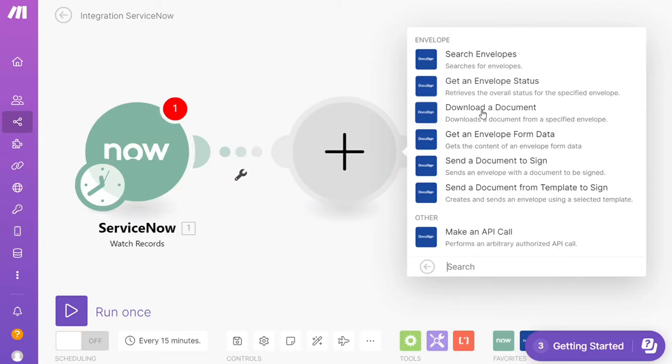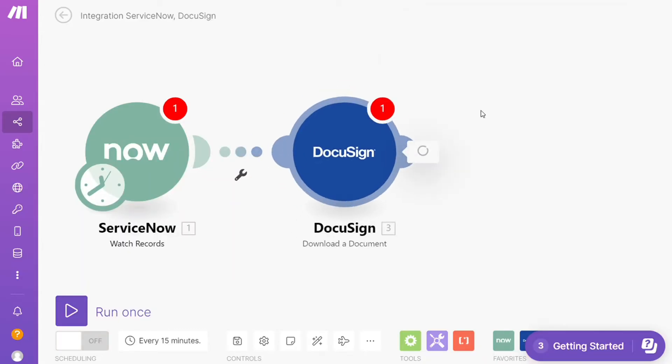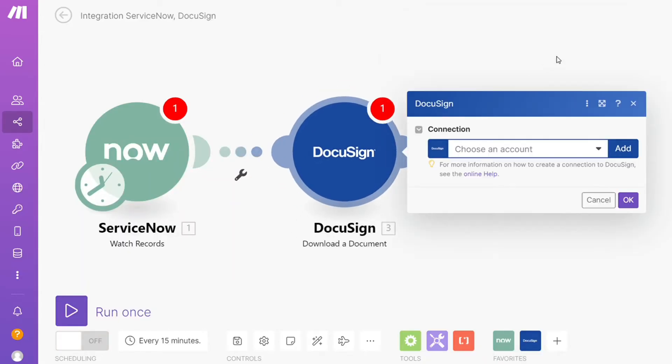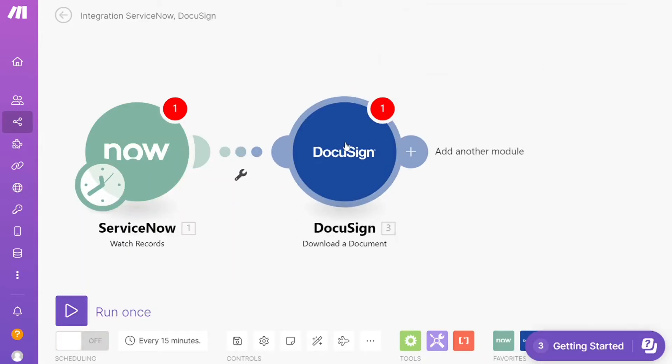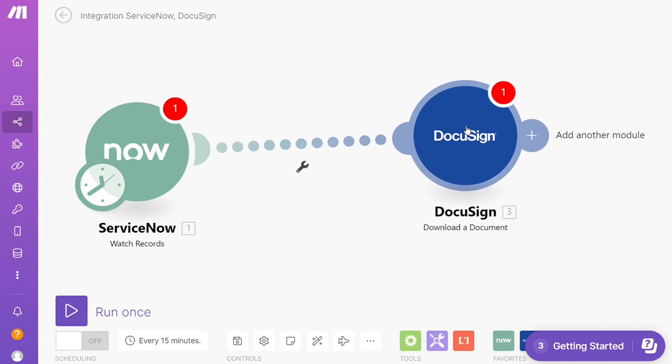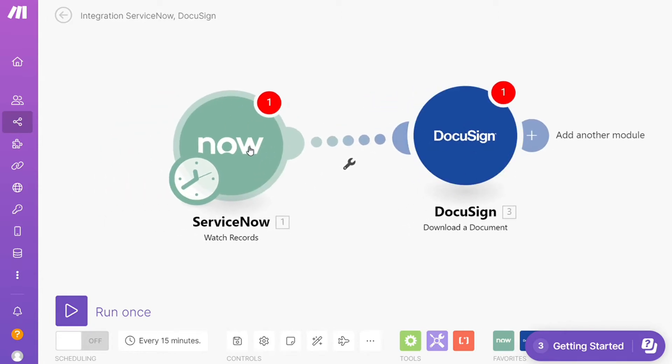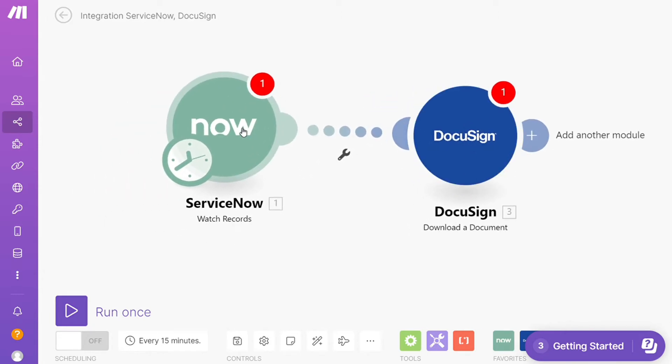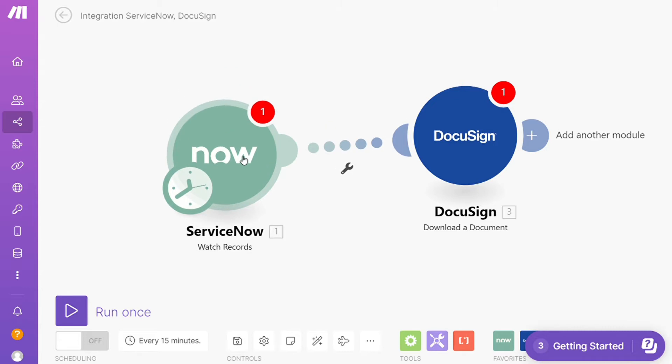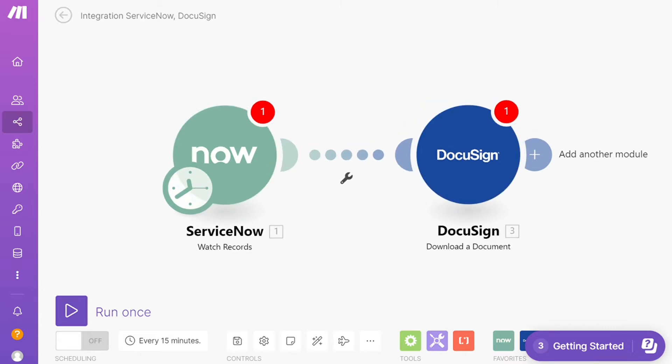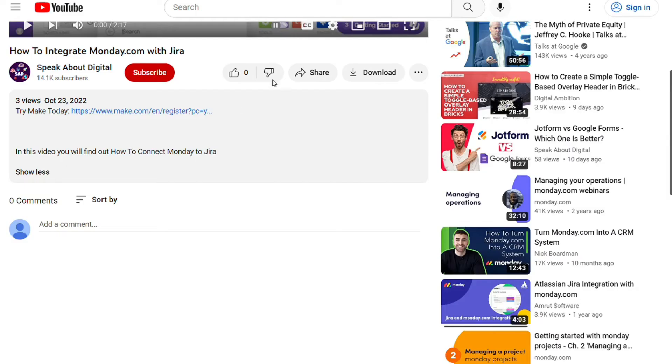Hi guys, this is Speak About Digital, and in this video I will show you a simple way how you can easily connect DocuSign with ServiceNow. This is an easy and short tutorial. What you want to do is just scroll down below on this video to the description and click on the link.